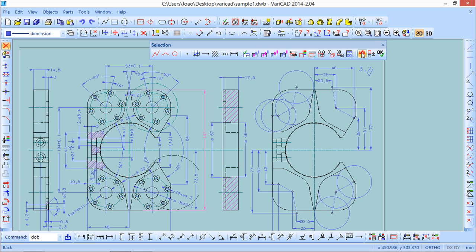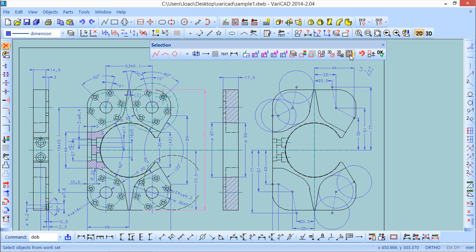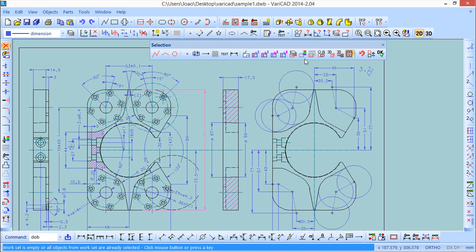And before we see some other detail, we still have these two functions related to the 3D site. At this moment it will not be important to our lesson. But there is still one other function. We've seen in one of the previous lessons to create a work set. Basically I can do a selection by work set. I don't have any work set done here but if I have it done I can say choose object from work set one. It's empty, it's giving me the message, but the idea is this one.